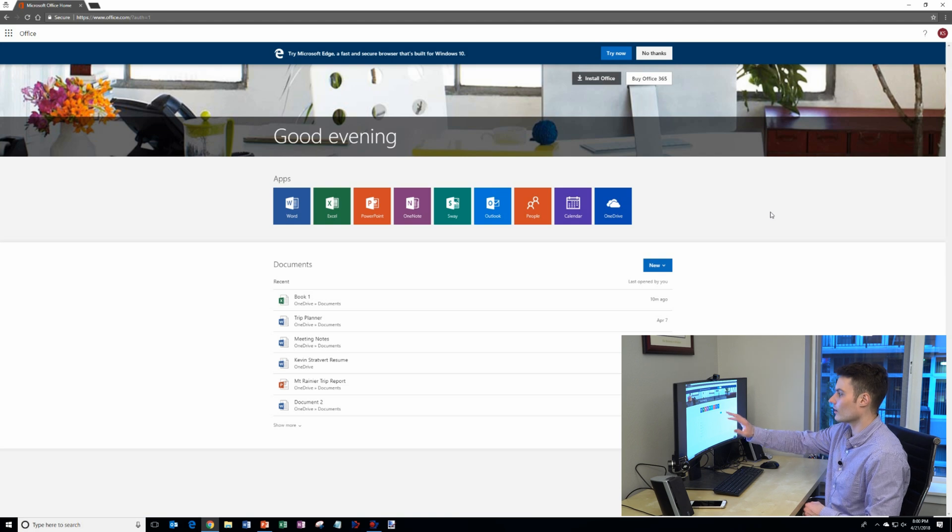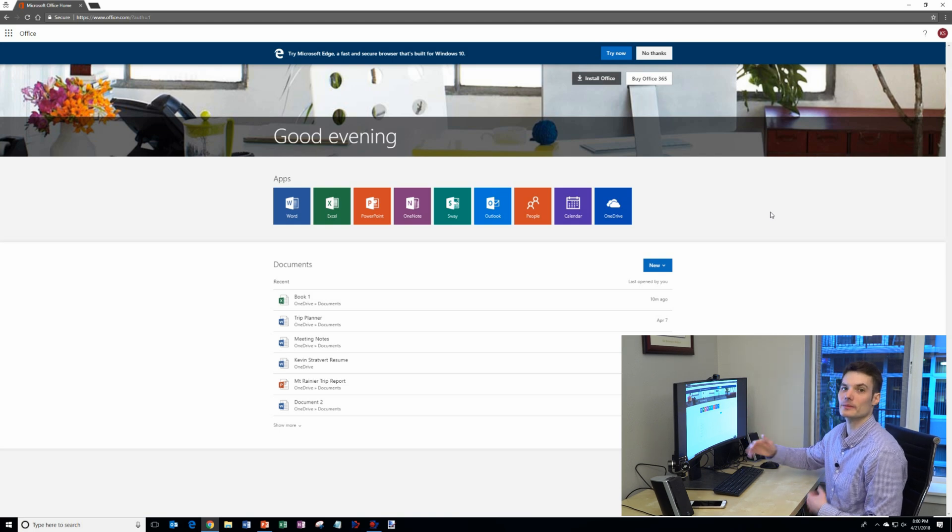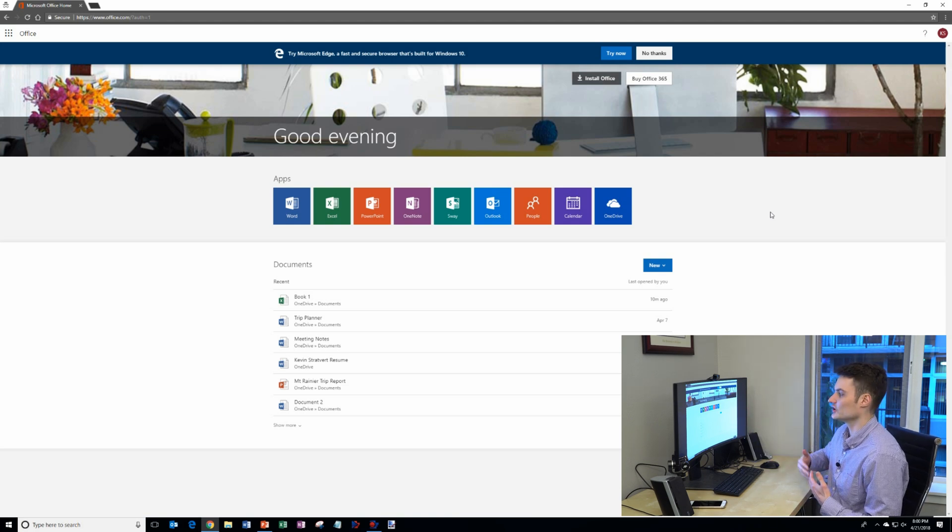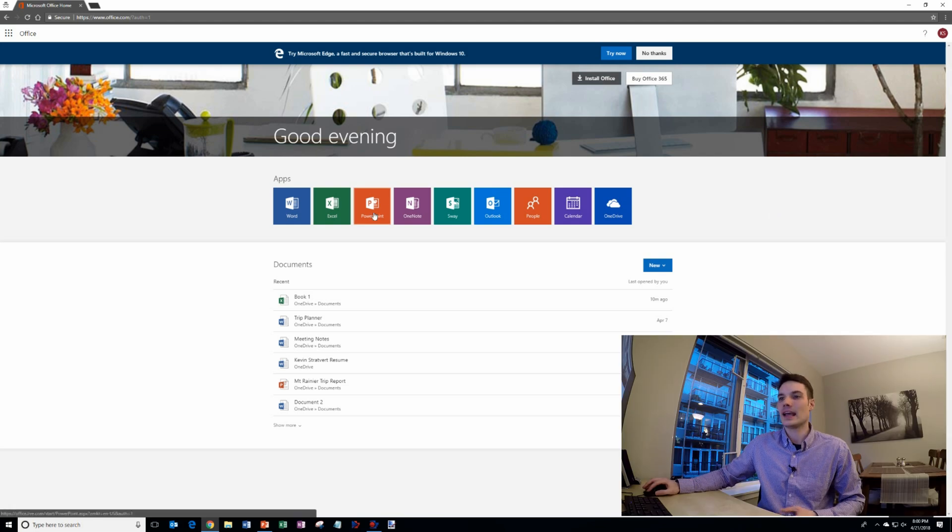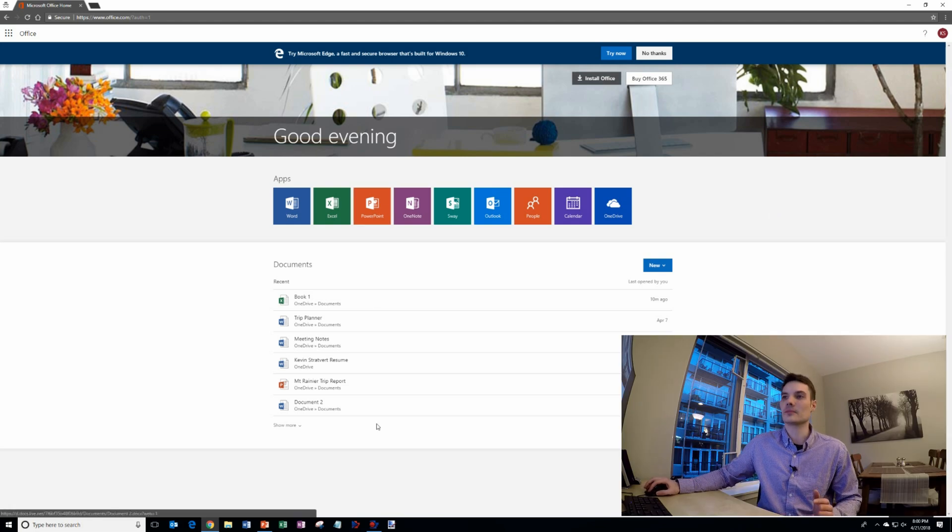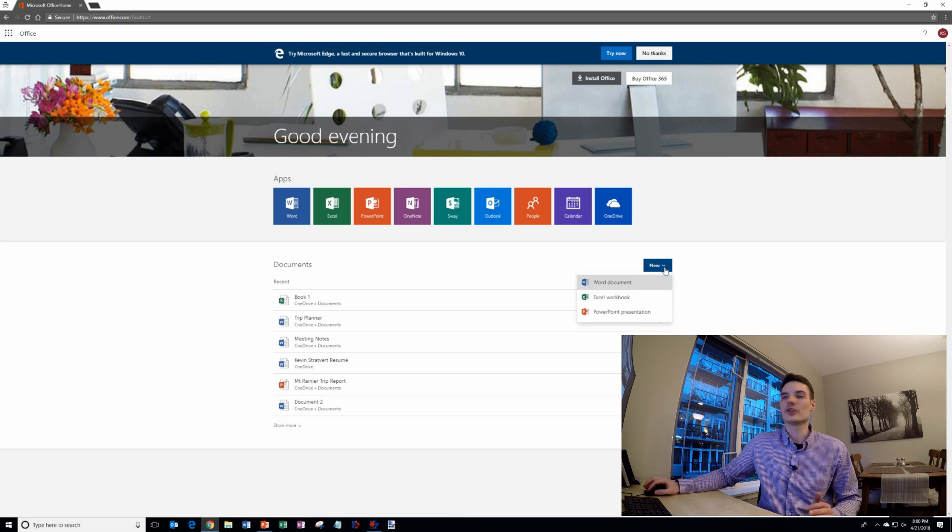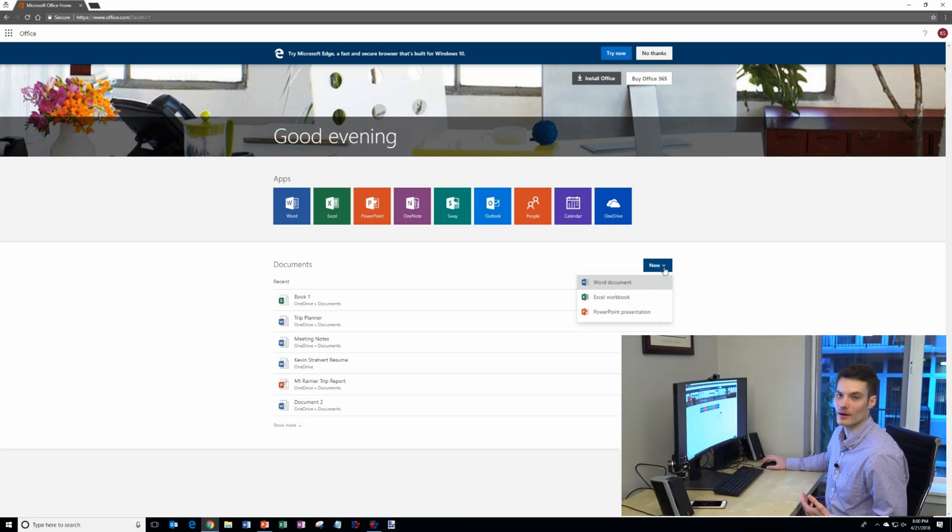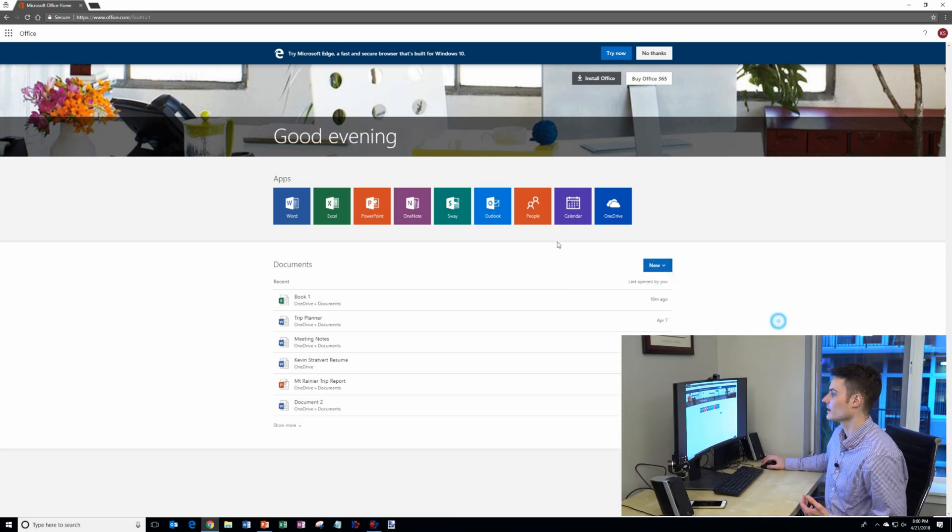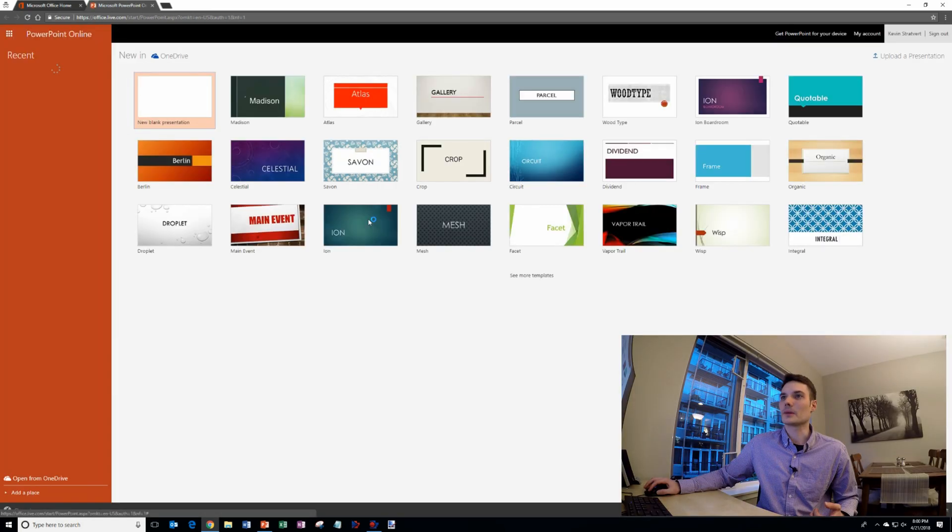So I get all these different apps entirely for free but the one we care about today is using PowerPoint. I'm going to go ahead and click into PowerPoint. As a note, on office.com you have access to all your recent documents. You could also create a new Word, Excel, or PowerPoint file directly from office.com. So I'm going to click on PowerPoint.